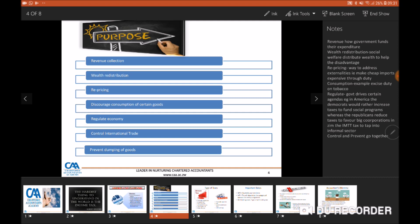Tax can also be used to discourage certain consumption of certain goods. For instance we have excise duty on tobacco, which is a prohibitive measure to discourage people from smoking cigarettes. Tax can also be used as a regulatory framework — in other words to push particular agendas that the government needs to advance, whether political or social, and taxes can be a way of pushing such agendas.